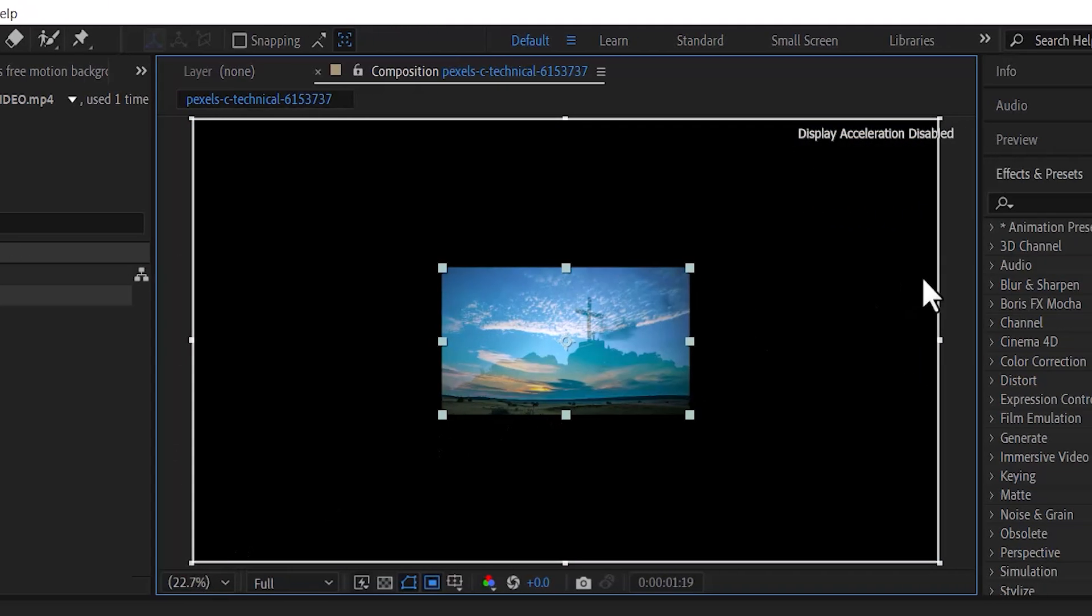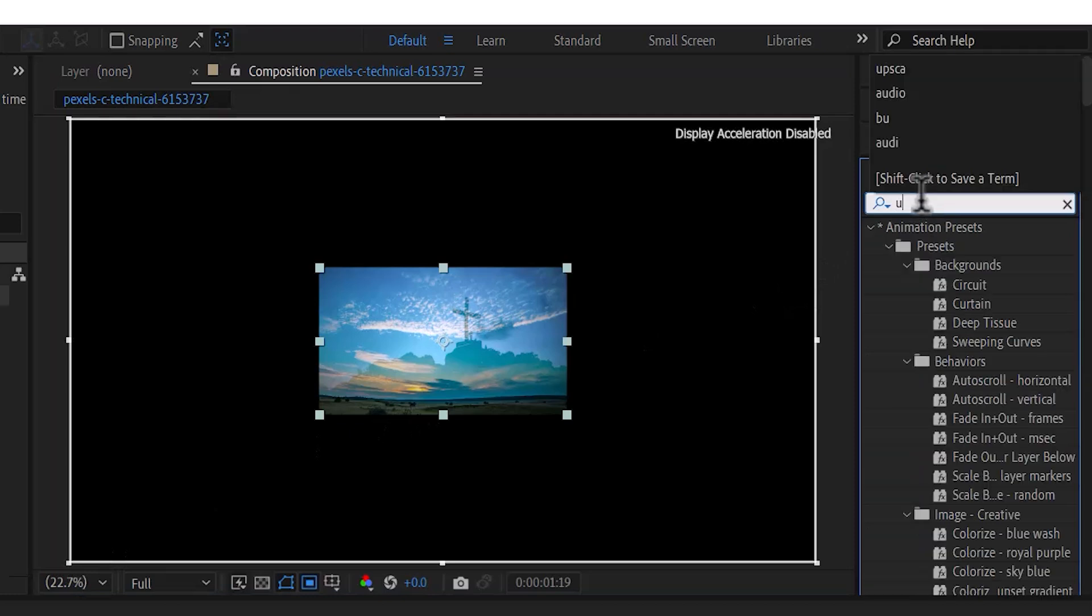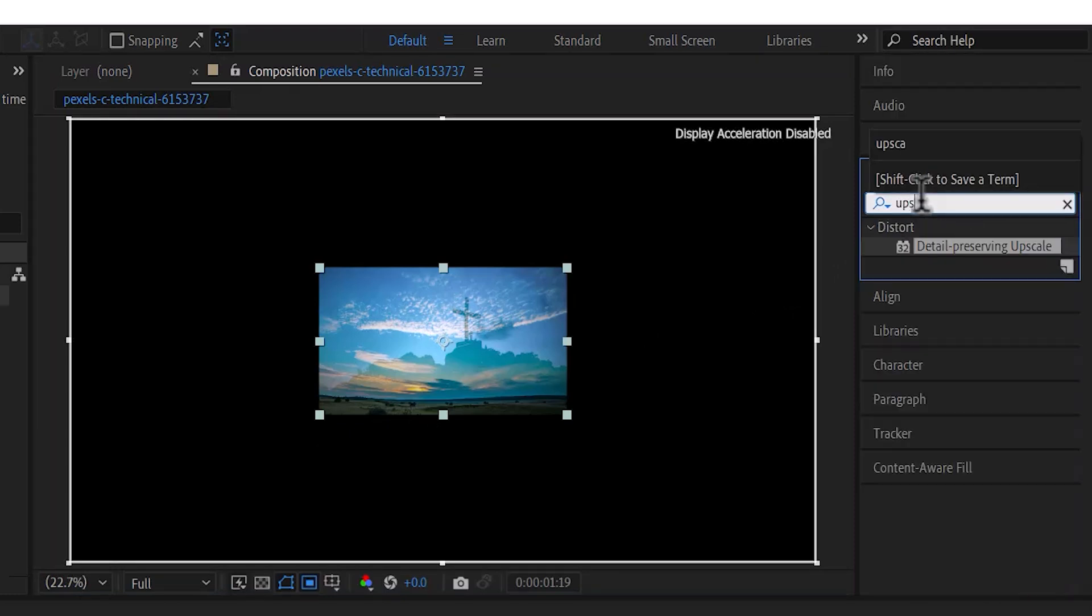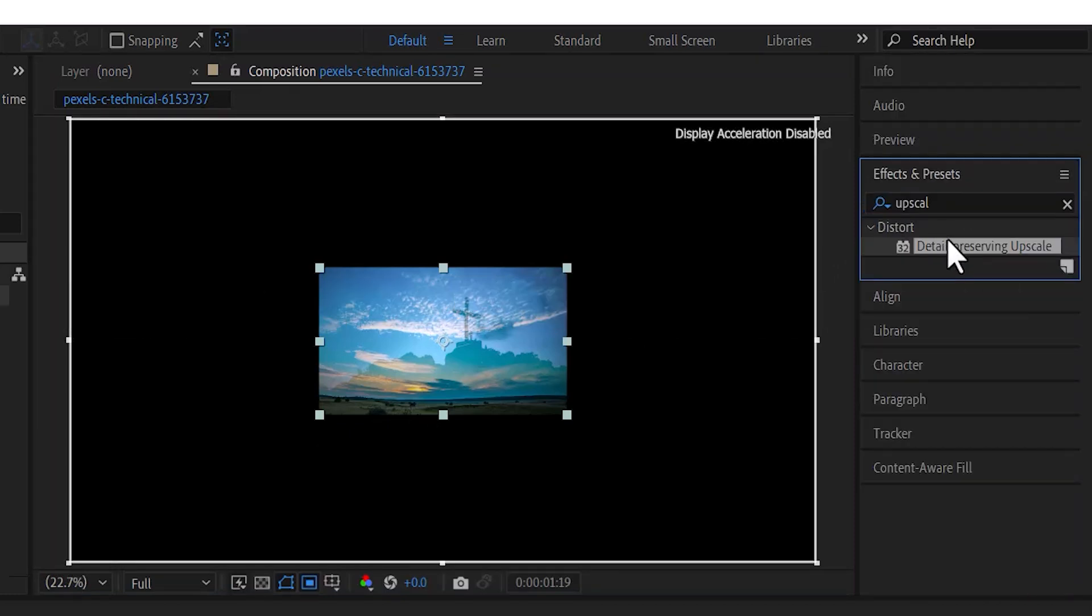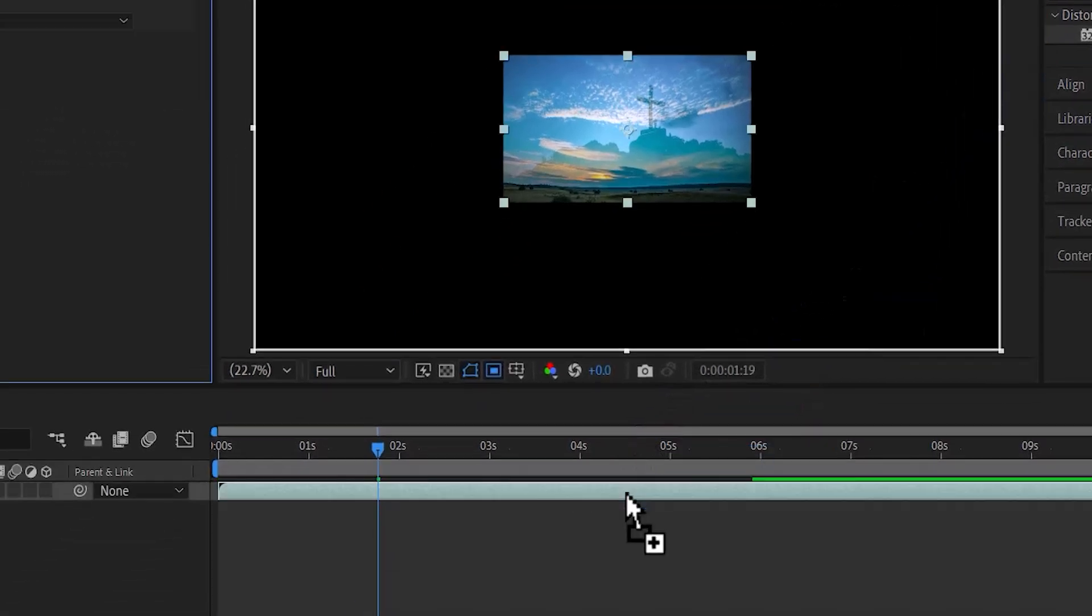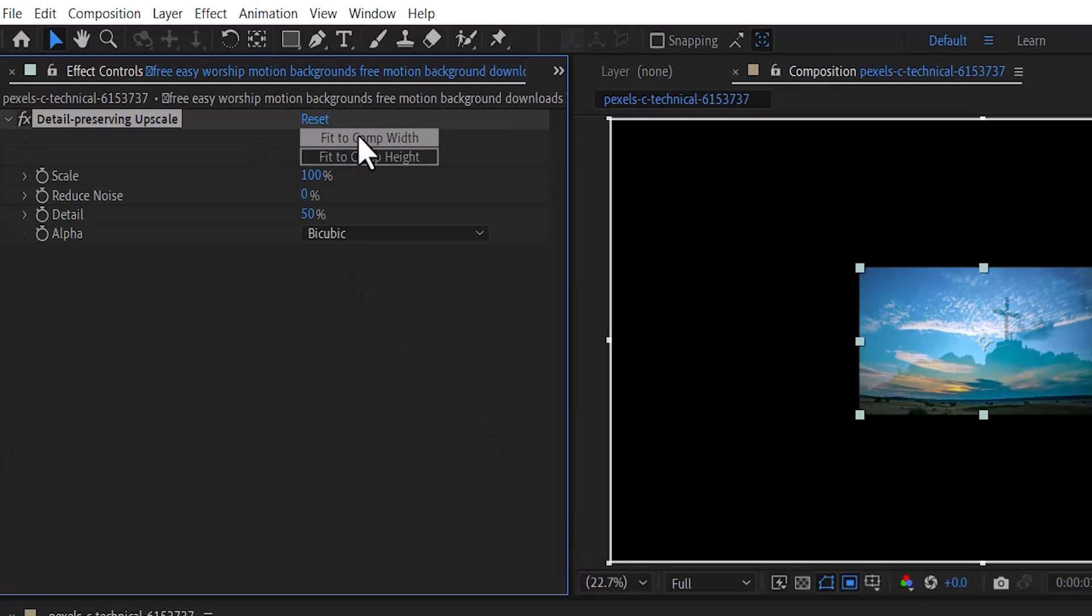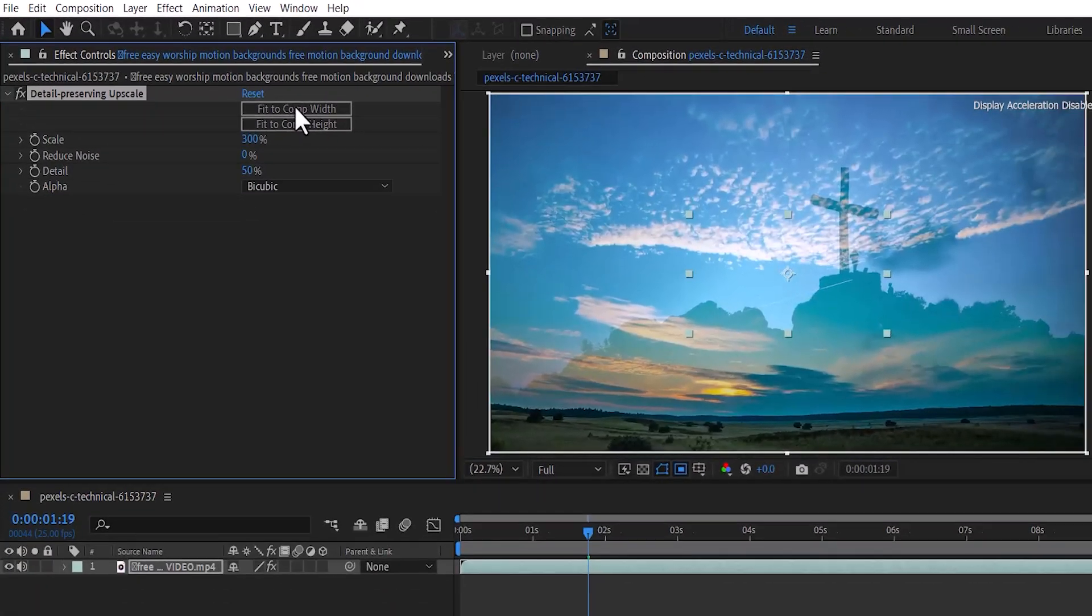Come over to Effects and Presets and search for upscale. Select the effect Detail-Preserving Upscale and apply it to your clip. If you hit Fit to Composition Width or Fit to Composition Height, it's going to upscale the video without losing any detail. So I'll just hit Fit to Composition Width.